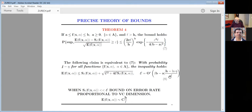Again, we can have a claim equivalent to bound number seven: with probability 1−η, simultaneously for all functions in the admissible set, the inequality holds. The expected loss is bounded by empirical loss plus a confidence interval — but this confidence interval depends on the value of empirical loss S(L). When S(L) is very small or equal to zero, it will be not √(H/L) but H/L, and that is a huge difference. All practical algorithms are based on this formula, not on the rough formulas.